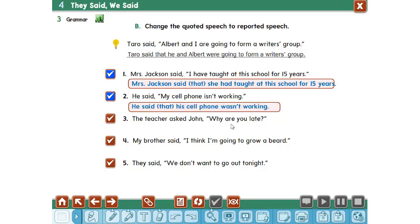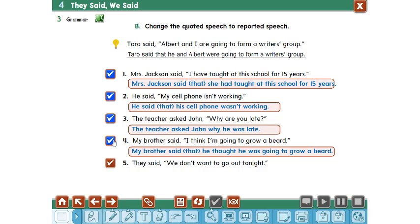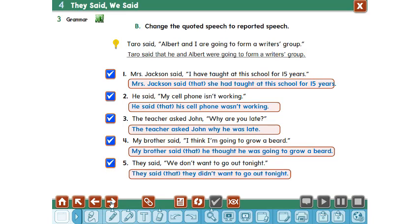The teacher asked John, 'Why are you late?' The teacher asked John why he was late. My brother said, 'I was thinking of growing a beard' — changed to: he said that he was thinking of growing a beard. They said, 'We don't want to go out tonight.' Changed: they said that they didn't want to go out tonight.